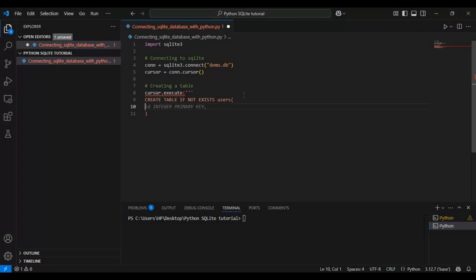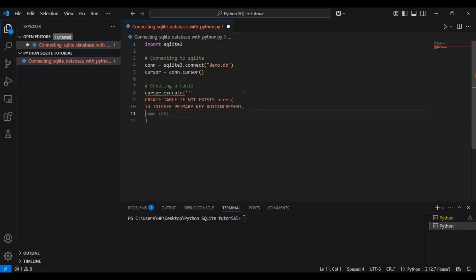The table contains three columns. First, id INTEGER PRIMARY KEY AUTOINCREMENT. This acts as a unique identifier for each user, and AUTOINCREMENT ensures that every new entry automatically gets a unique number assigned to it.